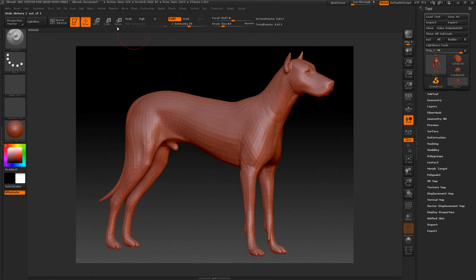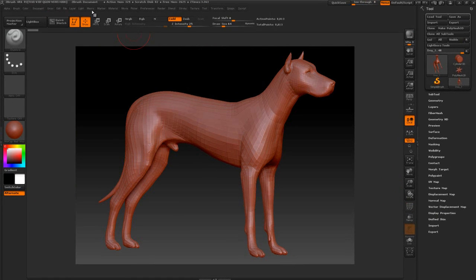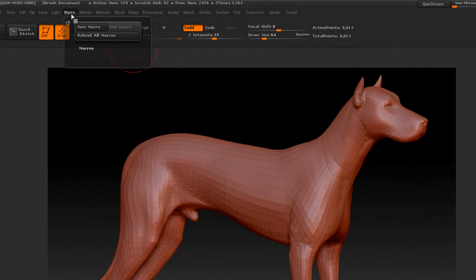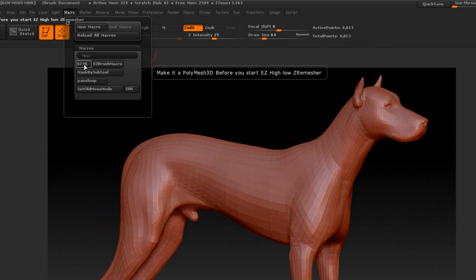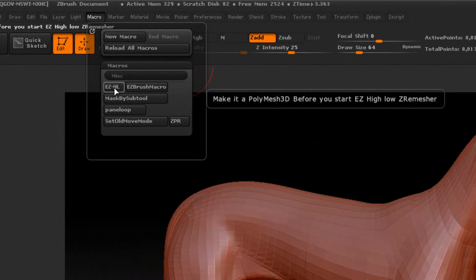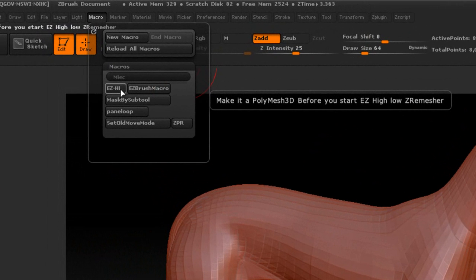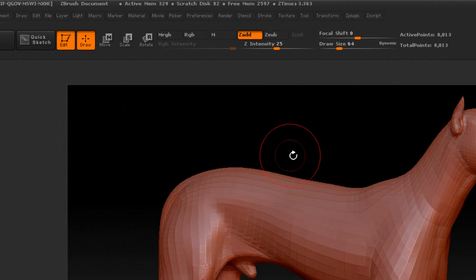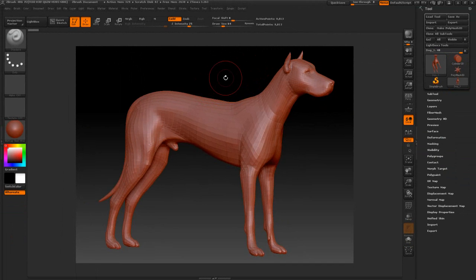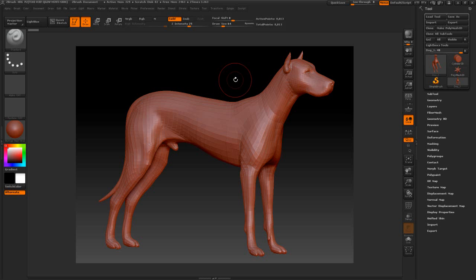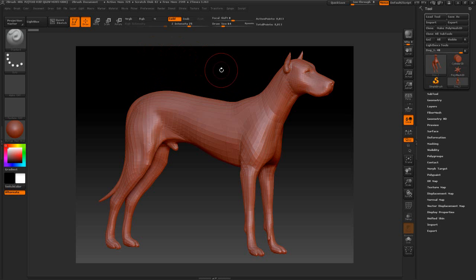Now this macro will be located up here and we'll press reload all macros. I have this in the macro folder and it's called the EZHL, that means H for high L for low. This macro works very well from a mesh that has medium polygon counts to high polygon counts. Where it might not work good is if it's extremely low or extremely high.